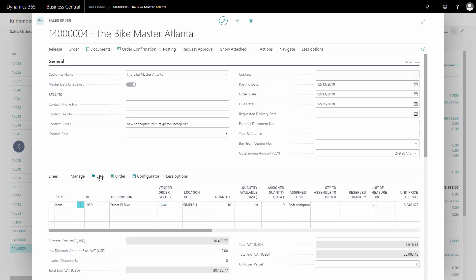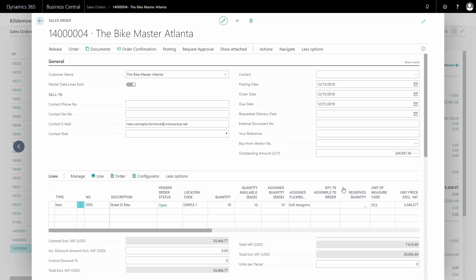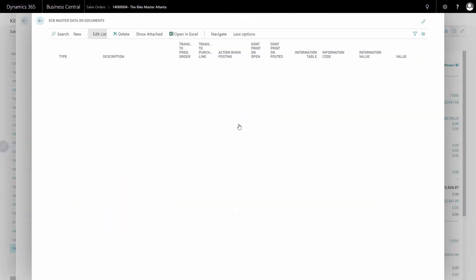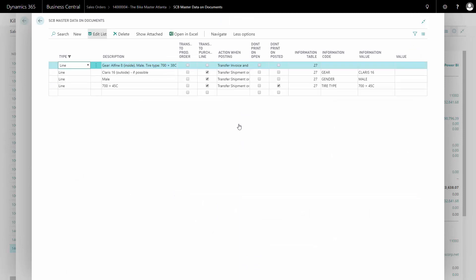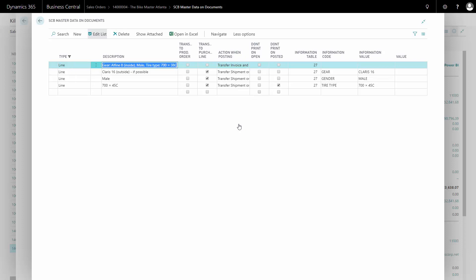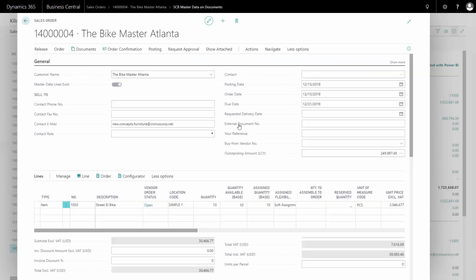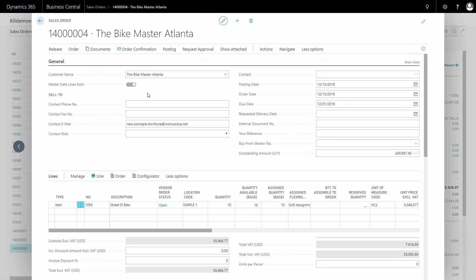So in this case, I have a sales order for a specific customer and in the sales order, I have added master data information on the lines which might be sent to the customer. And now I want to create a purchase order, transferring this information to the purchase order to be able to tell the vendor.